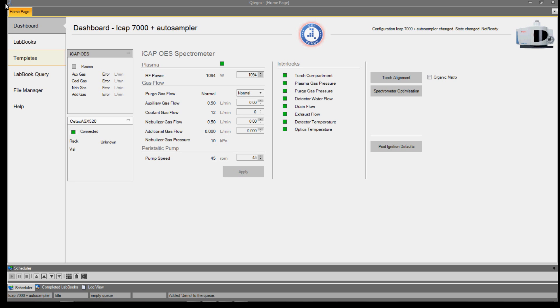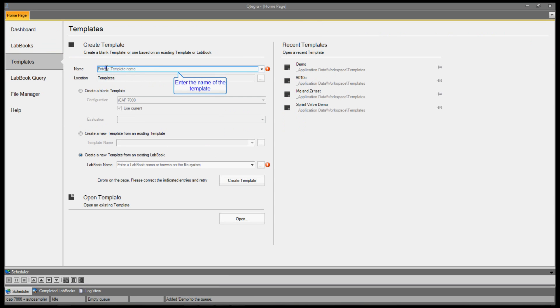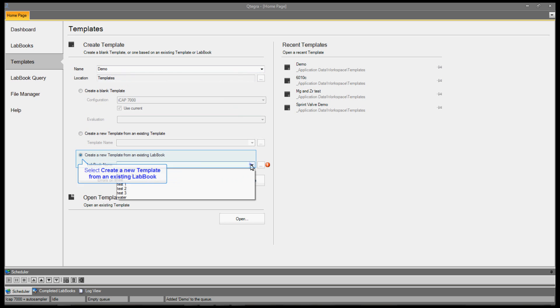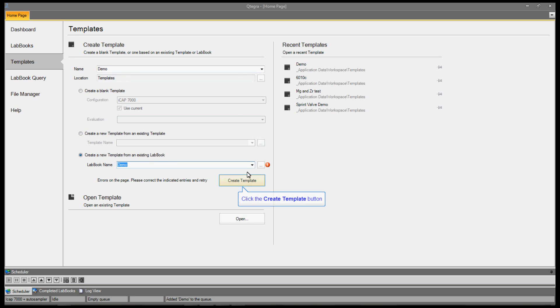To create a template from an existing lab book, go to Templates in the home page. Give the template a name, select Create a new template from an existing lab book, select the lab book you wish to use and press Create Template.